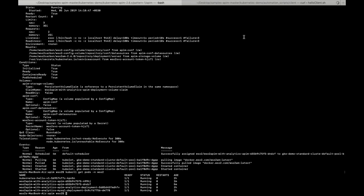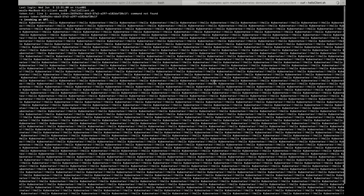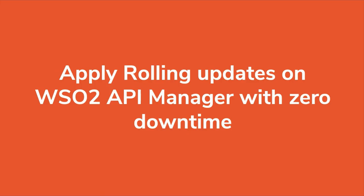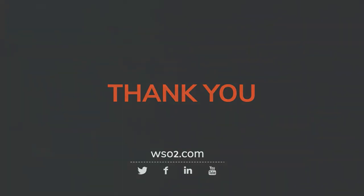Let's go and check the script — as you can see there are no failures, no downtime, and we can successfully invoke an API. The old pod won't terminate until the updated pod is in the ready state. This concludes the demonstration on applying rolling updates on WSO2 API Manager with zero downtime. Thank you.